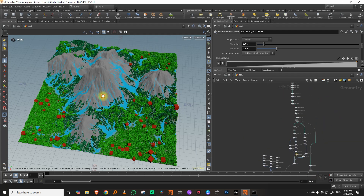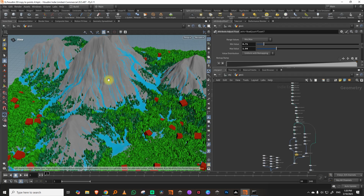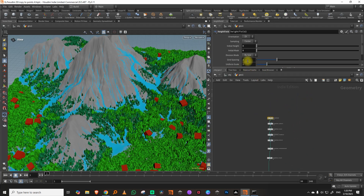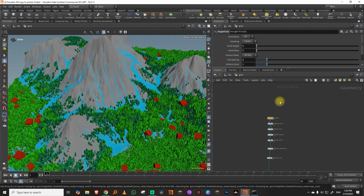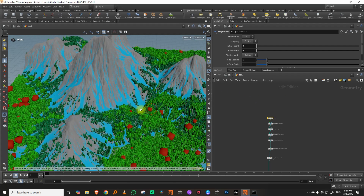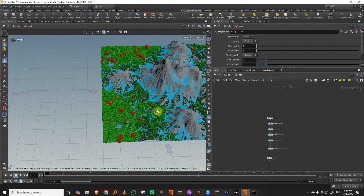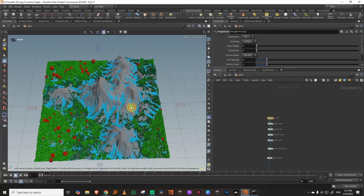As a final note, this looks pretty low res because our height field is pretty low res. If you get the grid spacing down to about one, it will look better — it'll take a little longer to calculate but it will look better. And there you go — that actually looks nice. So that's the whole project.